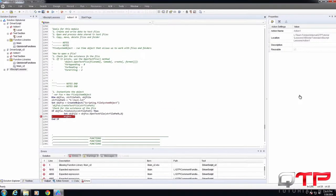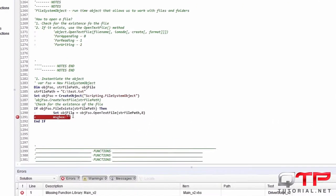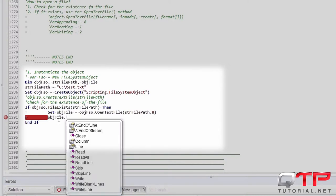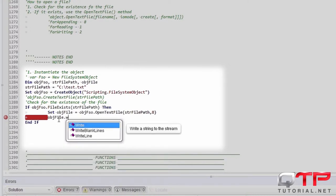So now that we have the file open, we can do something with it. Like for example, we can write a line.